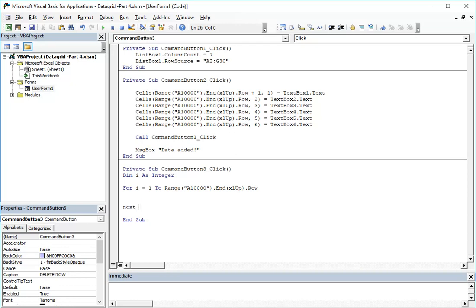And then we will close the for like this: next i. Since we're looping, we also need the checking in order to see exactly if the selected...